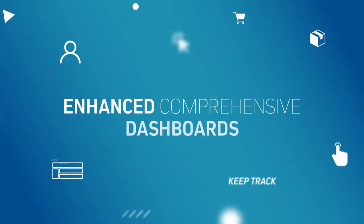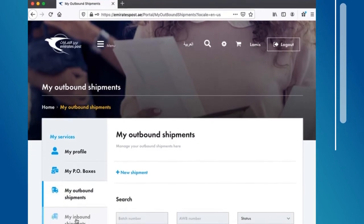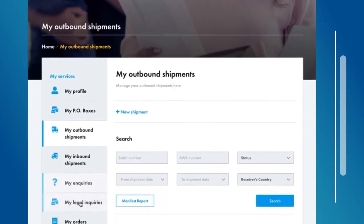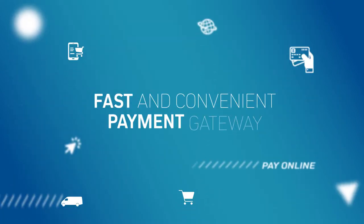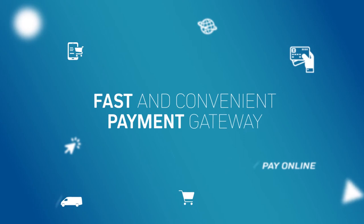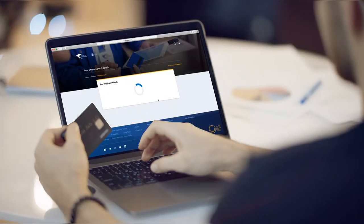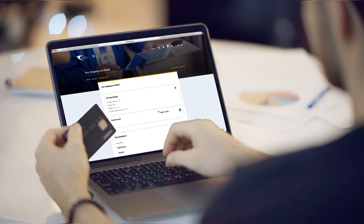Enhanced comprehensive dashboards will give you easy access and management of enquiries and transactions. The fast and secure payment gateway allows you to pay online at your convenience.